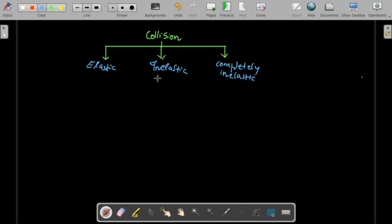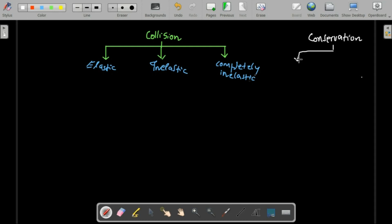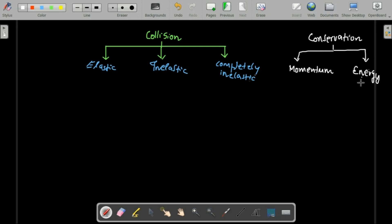We can always do the math and derive different things about these three kinds of collision, but before that we need to understand what exactly elastic, inelastic, and completely inelastic collision mean. When we are talking about conservation, there are two kinds: conservation of momentum and conservation of kinetic energy.